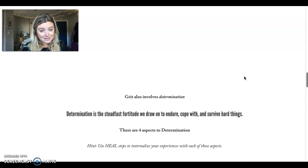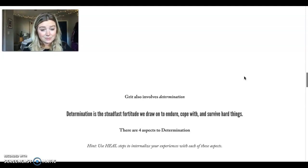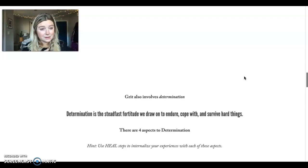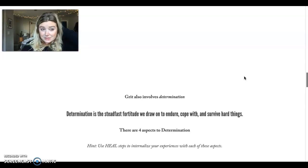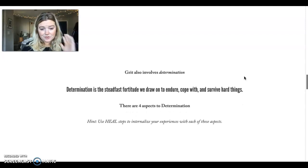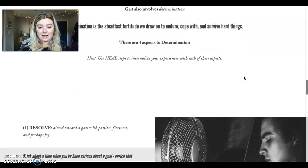So Hansen suggests that there are four aspects to determination. And as you're thinking about these, use those HEAL steps we've talked about. Remember to have a positive experience, enrich it, absorb it, link it to other experiences. Let's look at them together now.